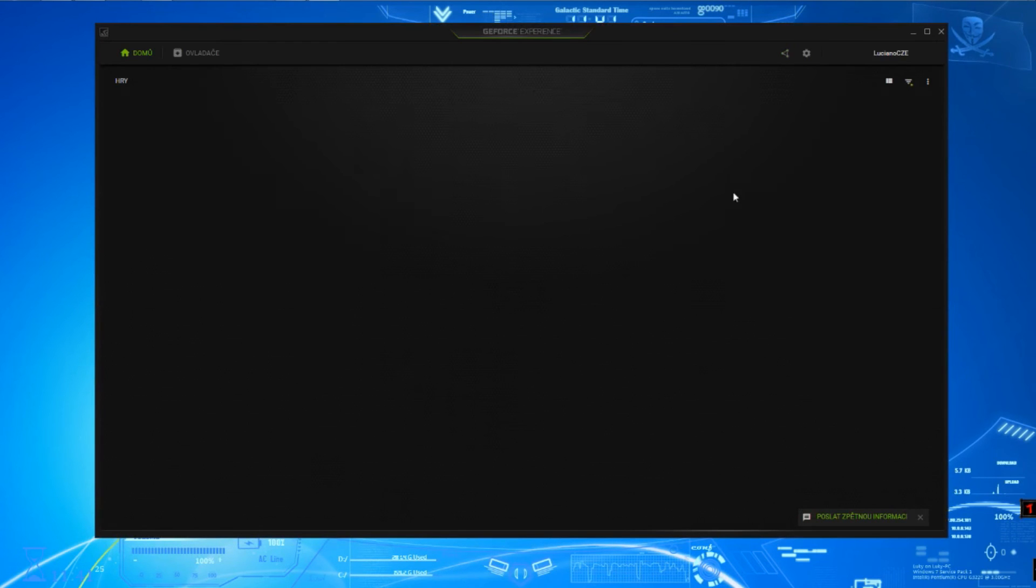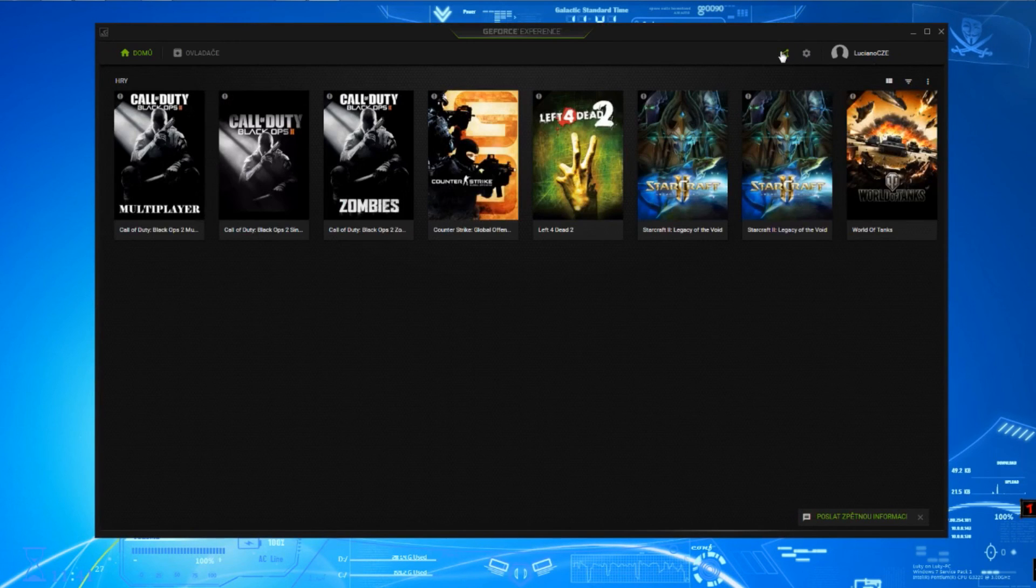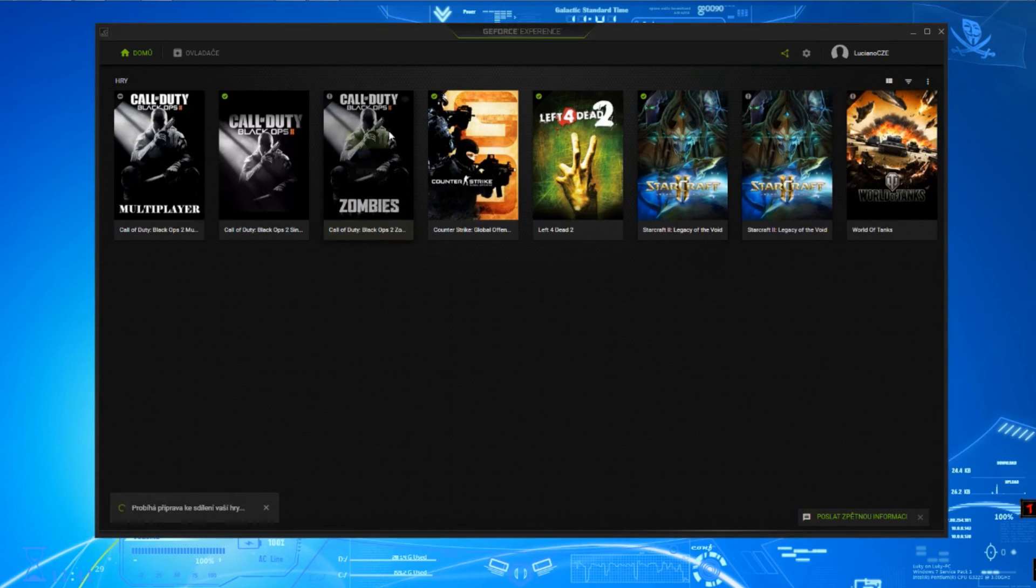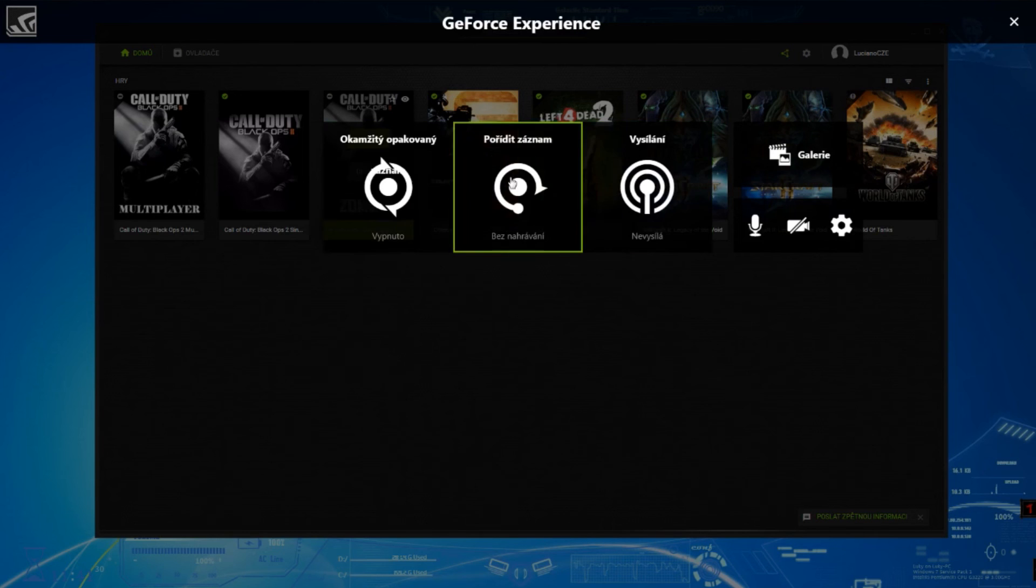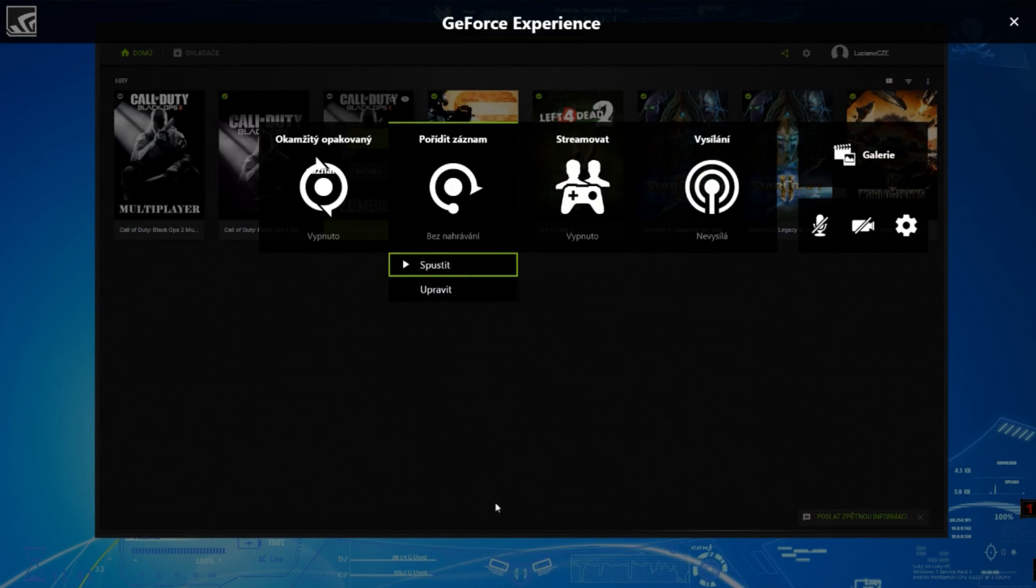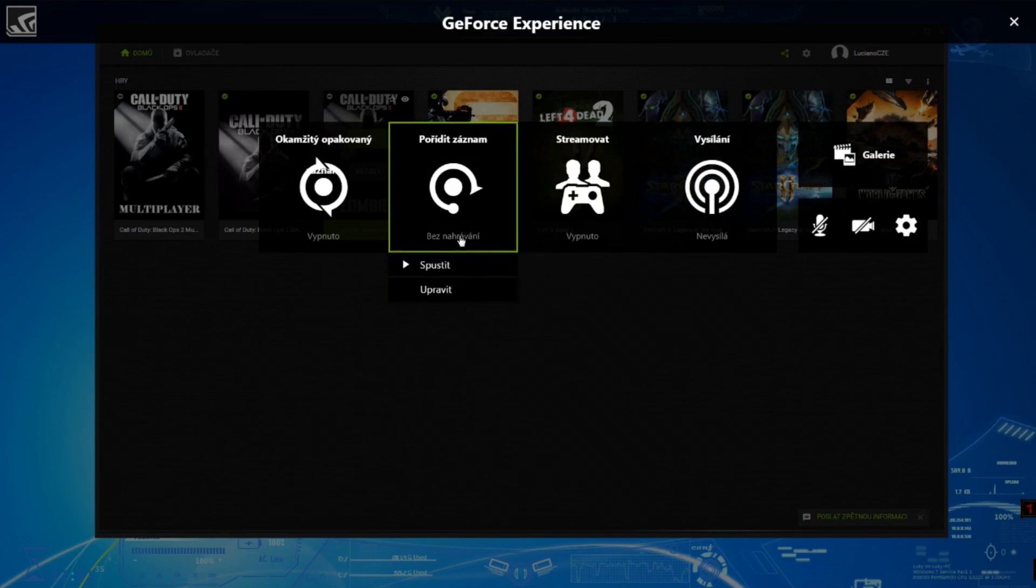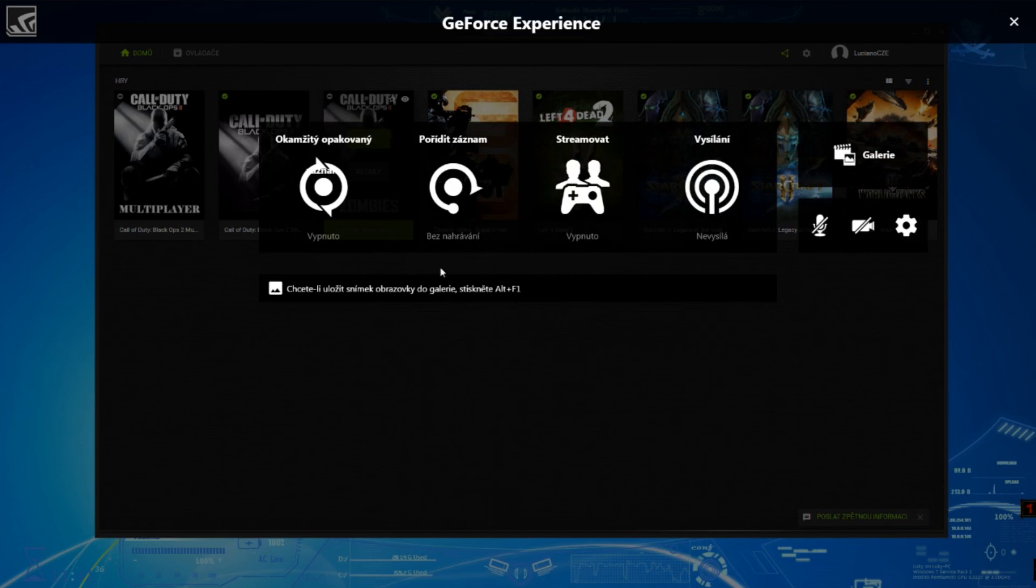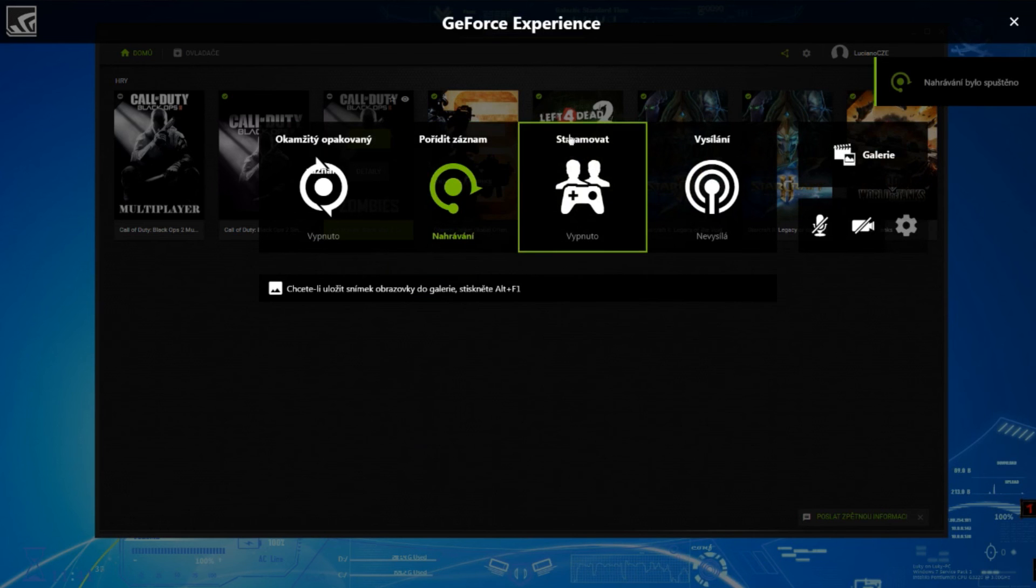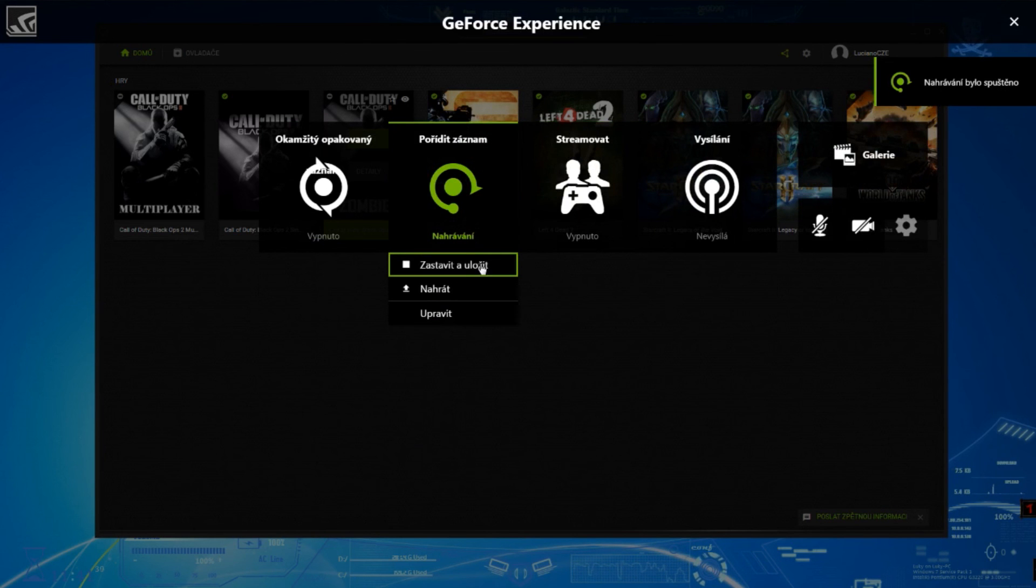Now start NVIDIA GeForce Experience again. Click on Share and try to record or broadcast. It will work. See, as you can see, it works.